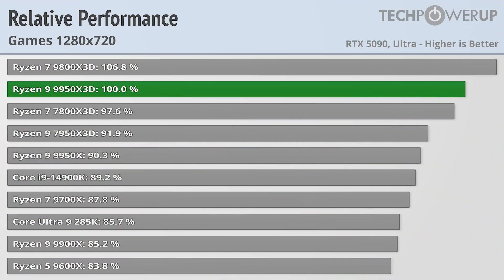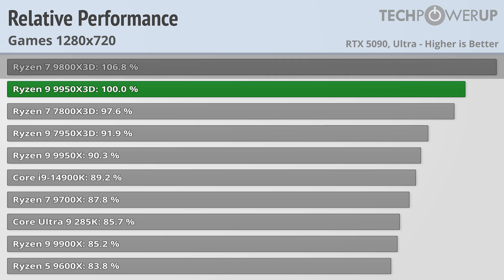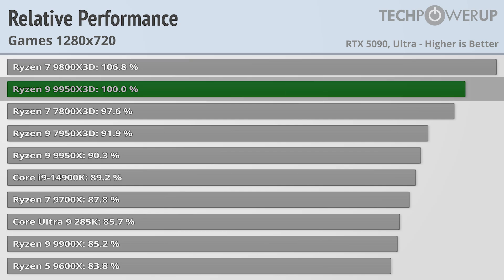While 720p is probably not the resolution that most gamers who are looking to upgrade their computers are going to be gaming at, it does give us a window into what these CPUs could do with a future faster GPU. And in that case, the 9800X3D is still the best gaming chip, being 6.8% faster than the 9950X3D.